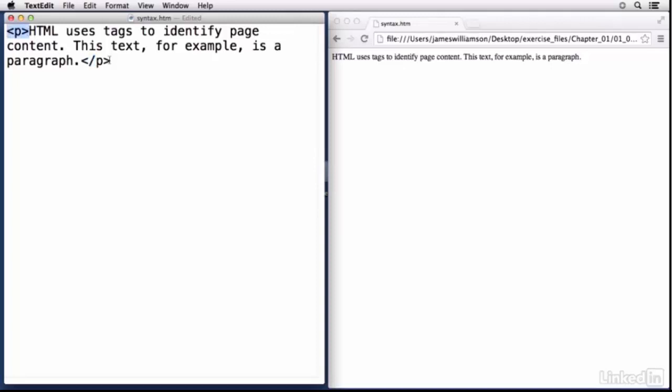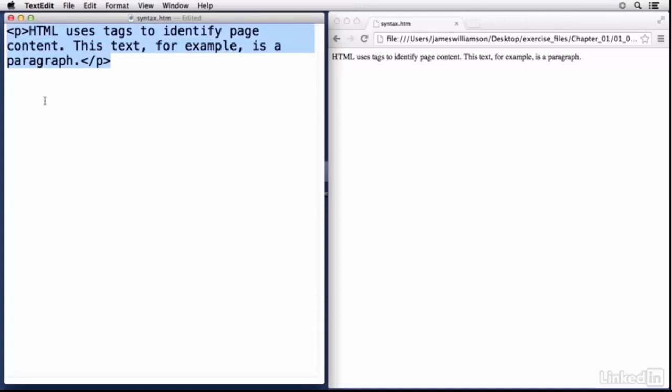Now closing tags look almost exactly the same, so I'm going to open it using a left angle bracket, but then I'm going to do a forward slash followed by the p followed by the right angle bracket. So they're almost exactly the same. The only difference from the opening and closing tag is that forward slash and it always precedes the character that it identifies.